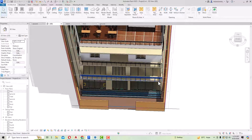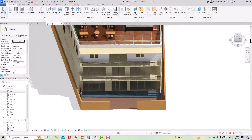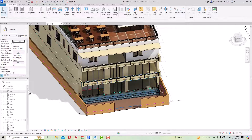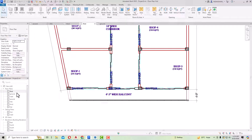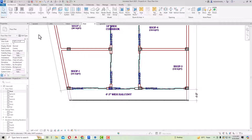I want to draw aluminium composite cladding from this first floor till this terrace. For this I am going to my first floor here, and you can see this is our projection here — I want to start from here.